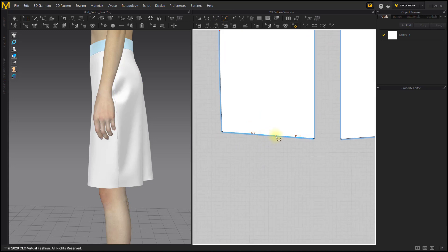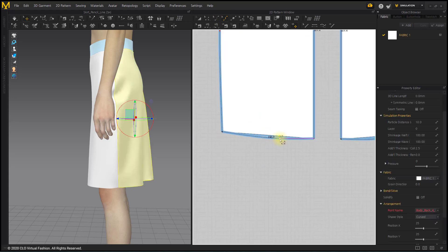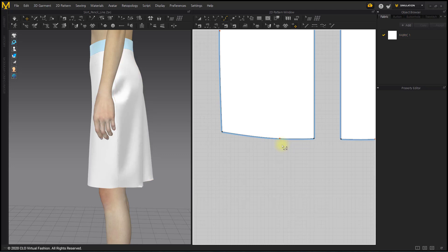Use the Edit Curve Point tool to fix both corners on the hemline at a 90 degree angle.